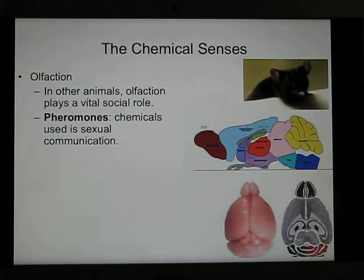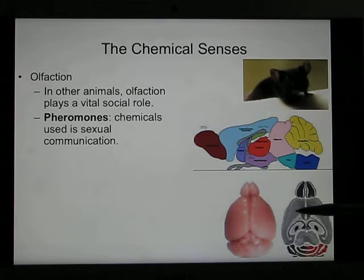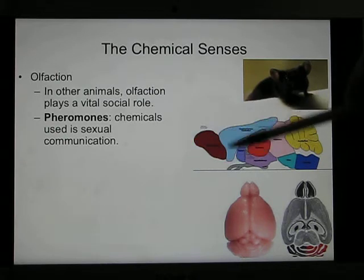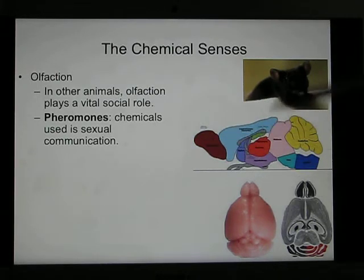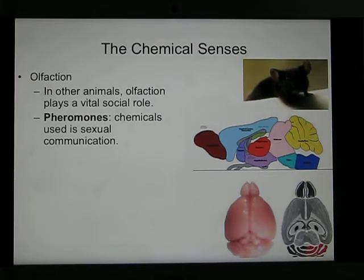In animals, the olfactory system also plays a role in social communication through pheromones. Pheromones are chemical molecules in the air. Rodents, for example, use pheromones to communicate — they have a large olfactory bulb, allowing them to smell pheromones and locate a female. In animals, olfactory becomes one of their primary social communication systems.